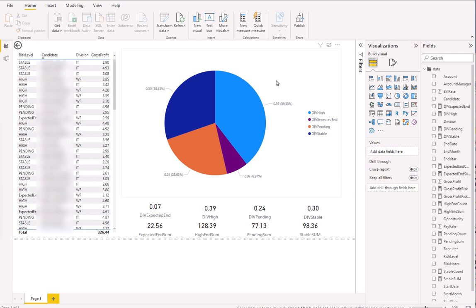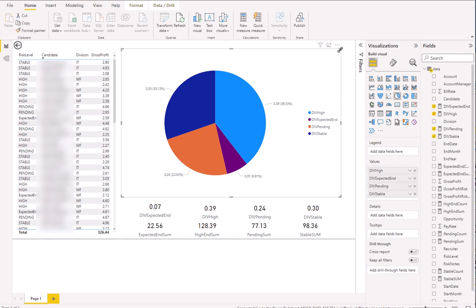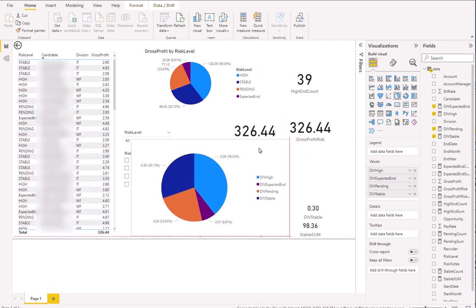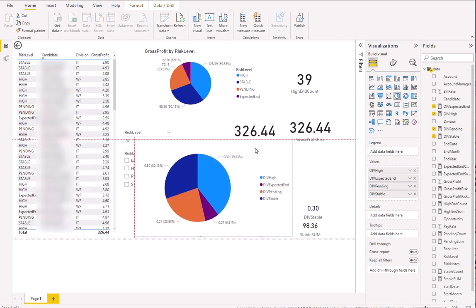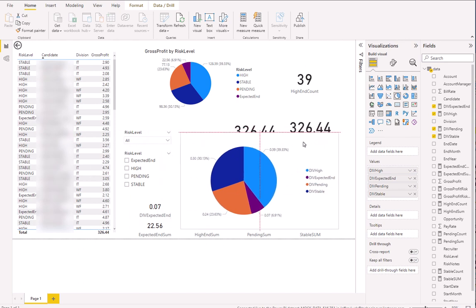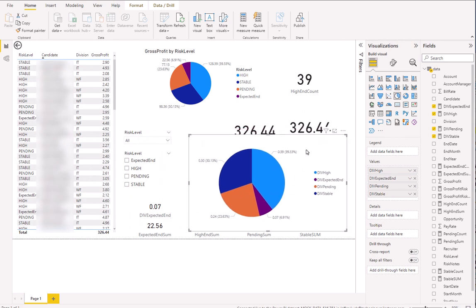We have two pie charts that are pulling at the same data, but they're considerably different in the way they act. Depending upon how you want to use this within your dashboard, I'm going to show you both of them.